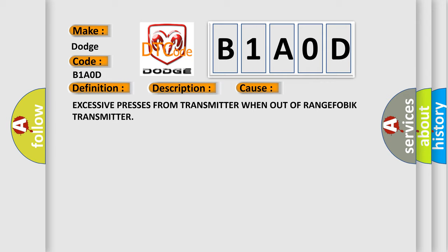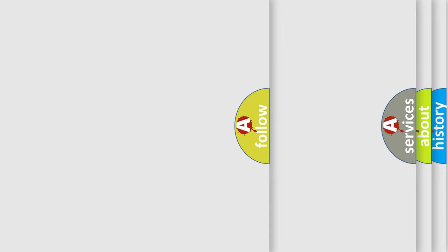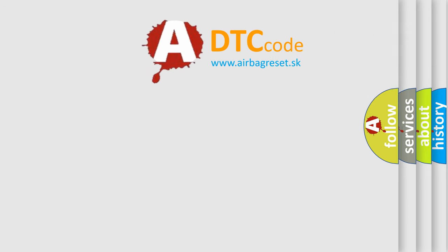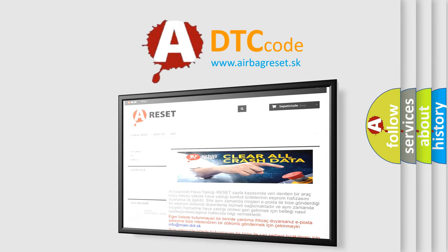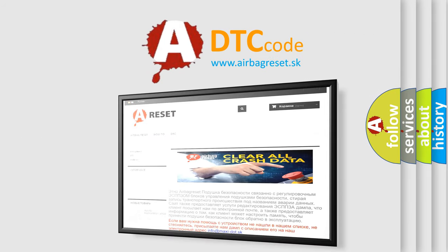The Airbag Reset website aims to provide information in 52 languages. Thank you for your attention and stay tuned for the next video.